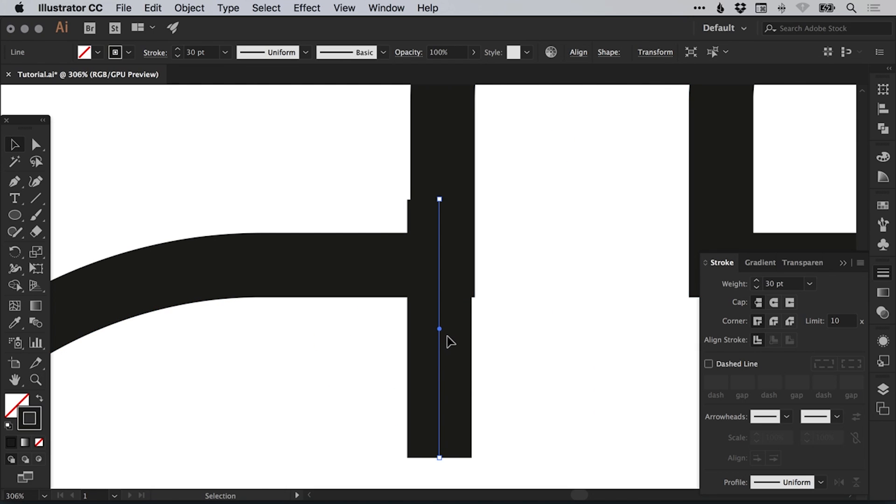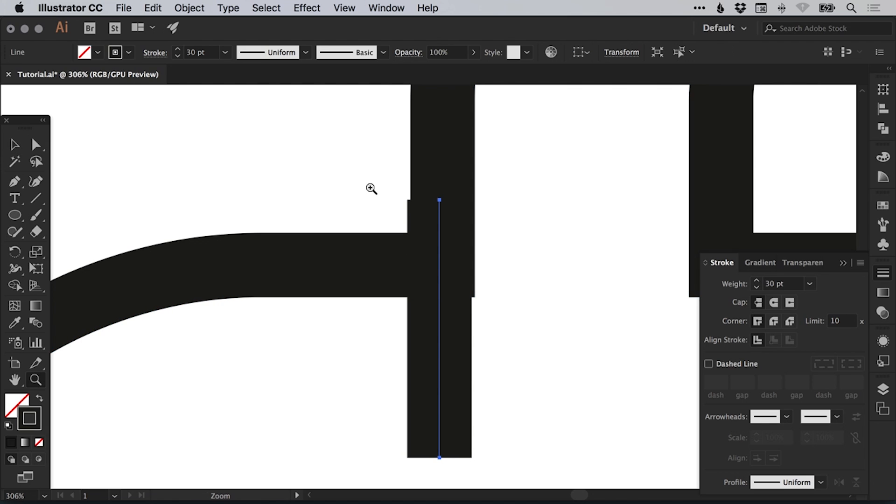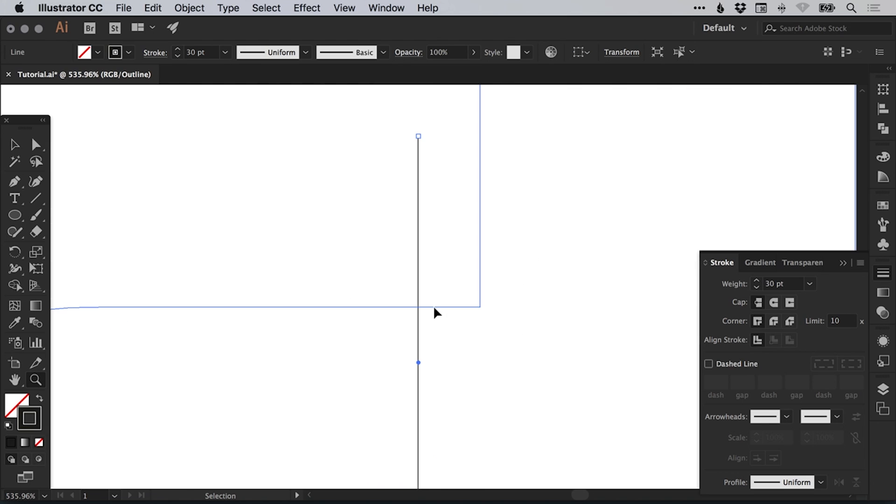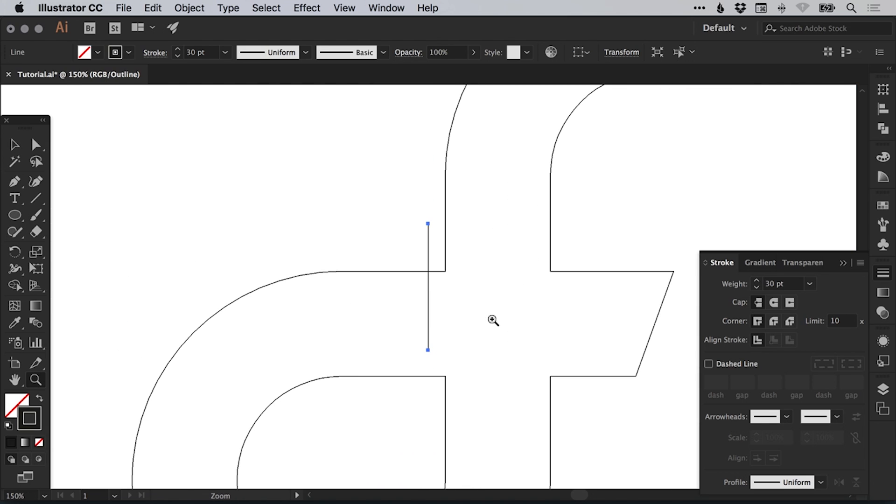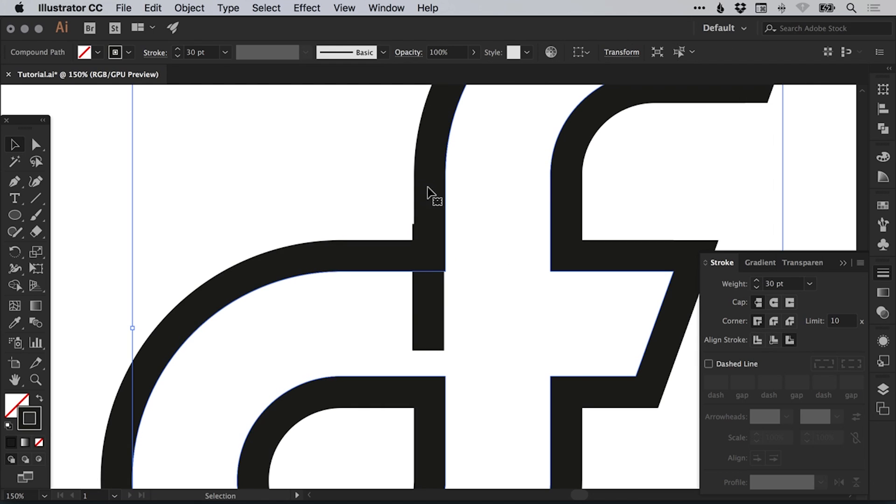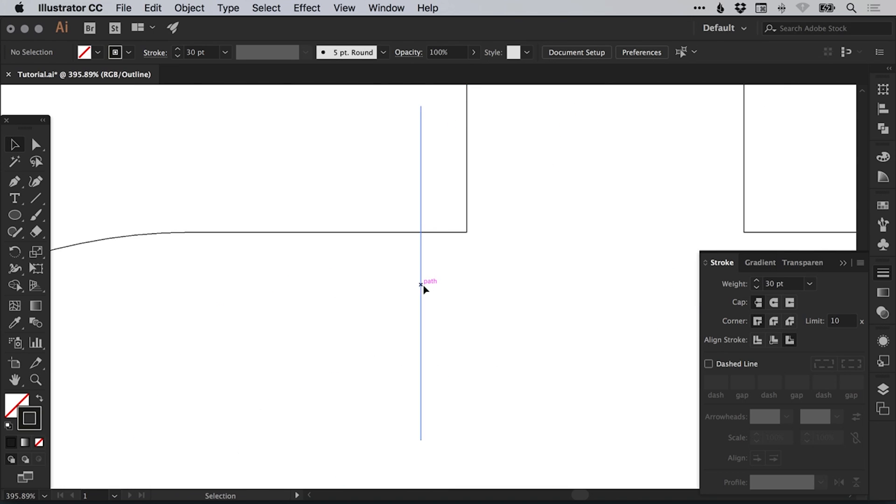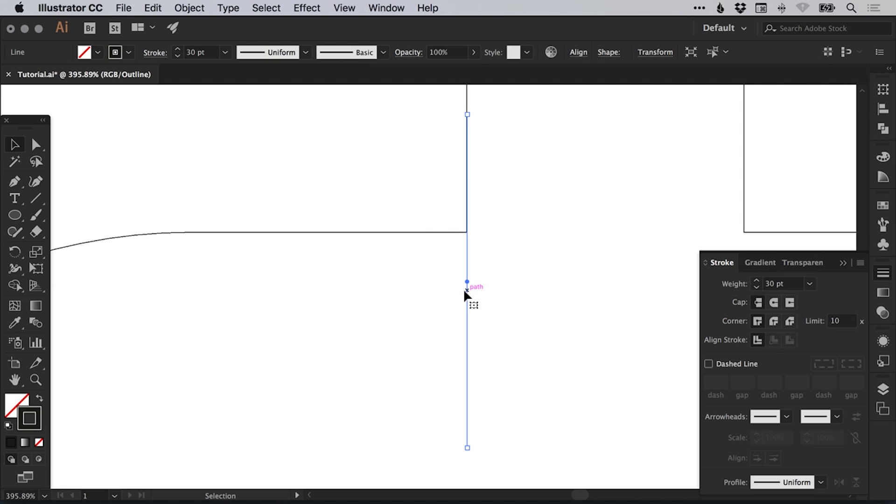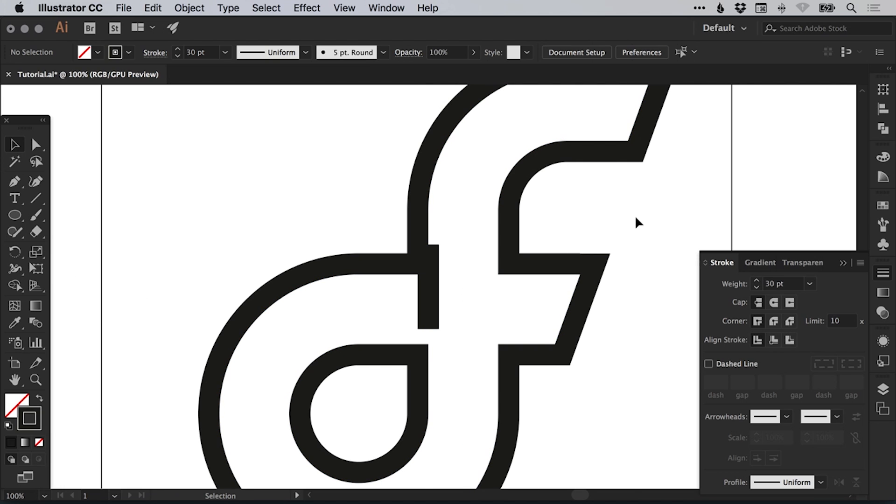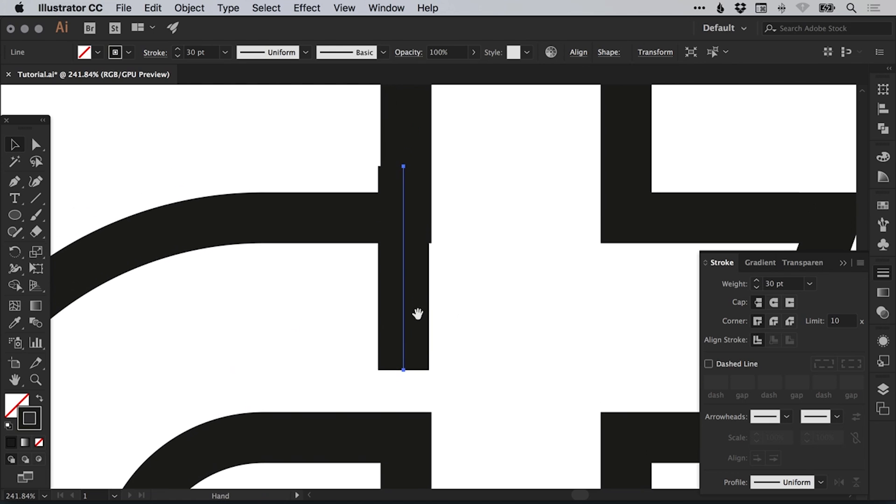We're just going to position this over here. We can go into outline mode. That's command or control Y if we need to. Although at the moment as the shape we're creating is a line, the stroke by default is aligned to the center. The other shape we've created, the stroke is aligned to the outside. So in outline mode, there's actually nothing really to line up.